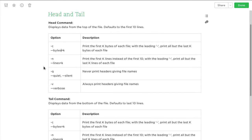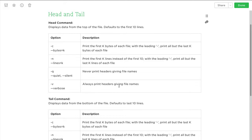There are a number of options for head. The -c option prints the first k bytes of each file, and if you have a leading minus sign it will print all but the last k bytes. The -n option will print the first k lines instead of the first 10, so you can put any number there. With a minus sign in front of the number it will print all but the last k lines of the file. The -q will never print headers giving file names, and the -v will always print the header giving file names.